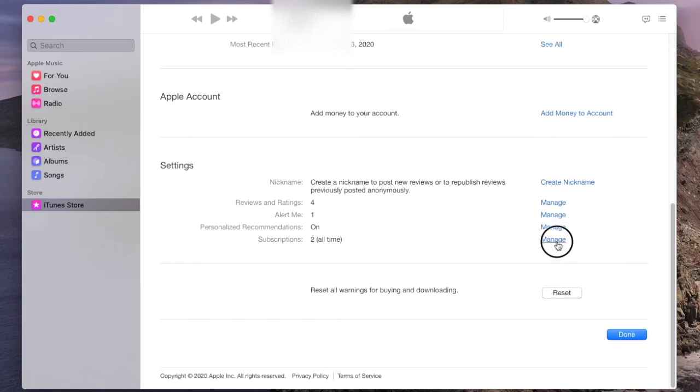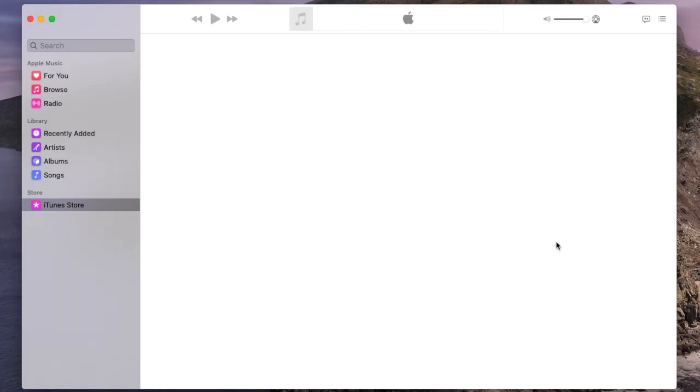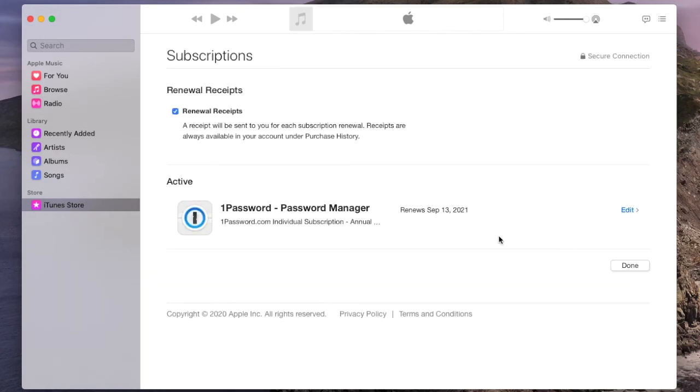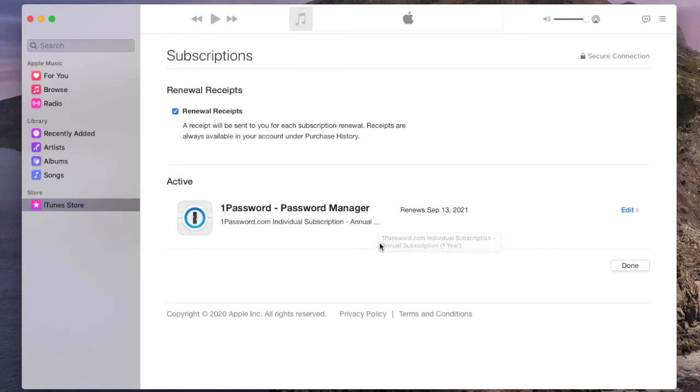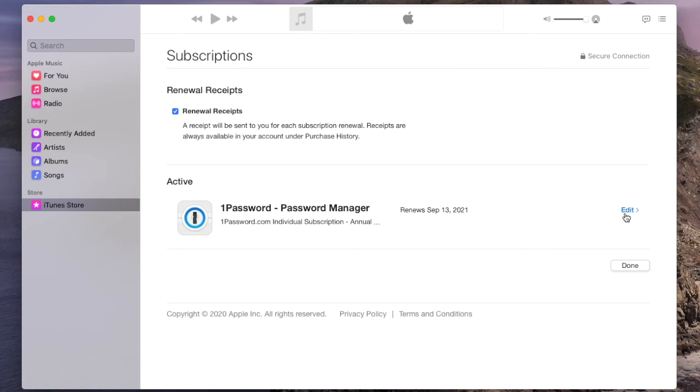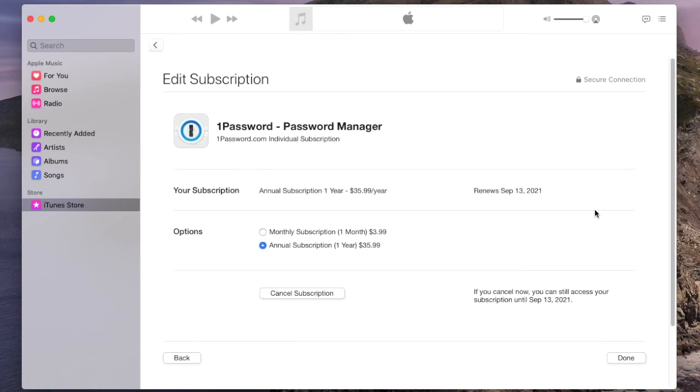And these are going to be all of the apps that you have downloaded and made a subscription through the App Store. So Apple actually manages all of those, and you can go in here and modify or update or cancel subscriptions.